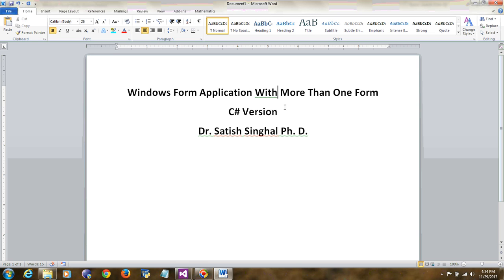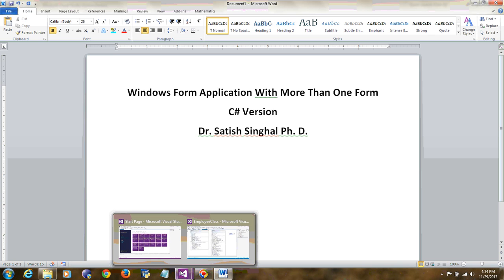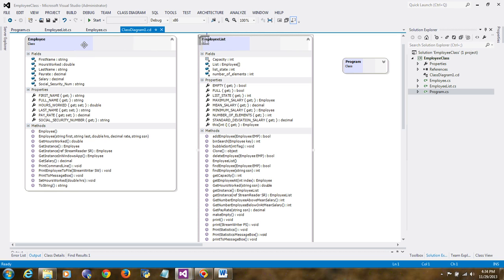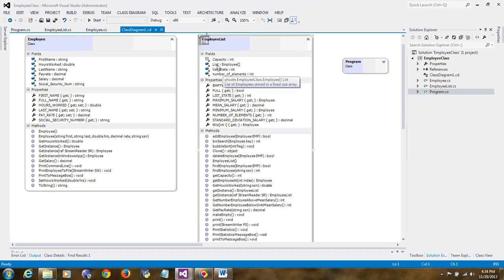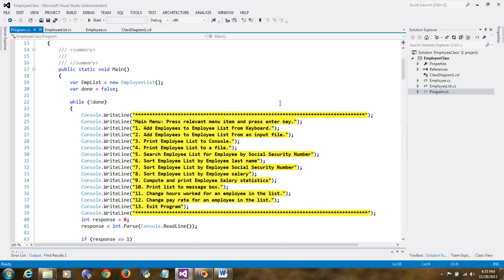First I'm going to show you a command line application. We have written two classes: an Employee class which has data members like first name, last name, hours worked, pay rate, salary, and social security number. Then we have an EmployeeList class where we create an array of employee type. We also wrote a main method with a menu-driven program, and it would be really nice to get all these menu items organized into a Windows Form menu.